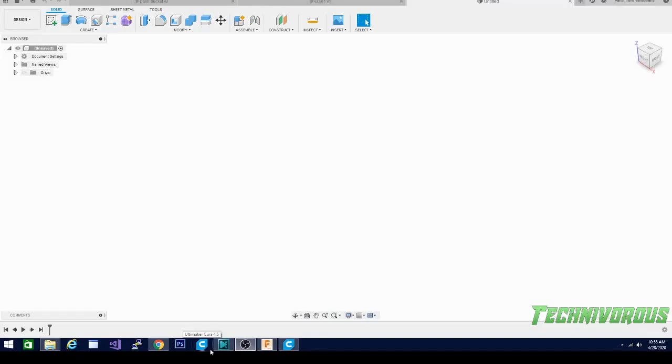Welcome back to another 3D printing tutorial for Fusion 360. I am Technivorous and you are in the right place if you're trying to learn how to make your own models to 3D print.